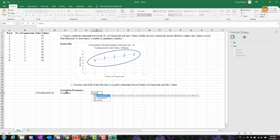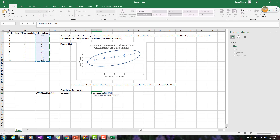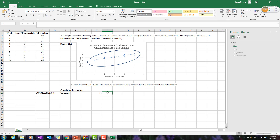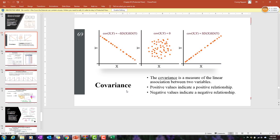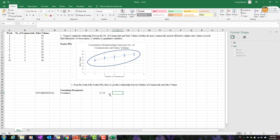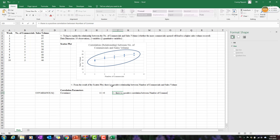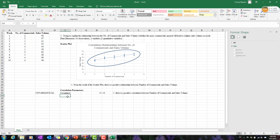I'll use the COVARIANCE.S function. For Array 1, I select the sales volume column from C2 to C11, and for Array 2, I select the number of commercials. The result is positive — 11-point something. Since it's a positive value, that indicates a positive relationship. So we can say there is a positive correlation between the number of commercials and the sales volume.